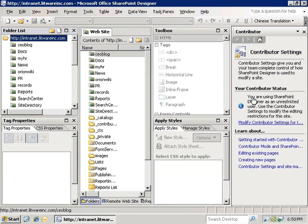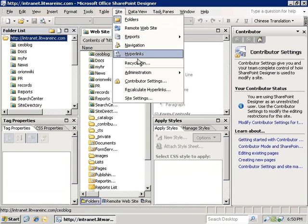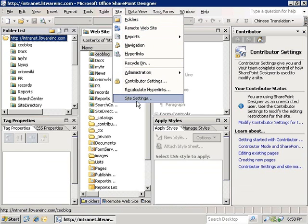As we reopen the intranet portal site for Luis, we can look at the site menu to see that the permission levels have been raised.